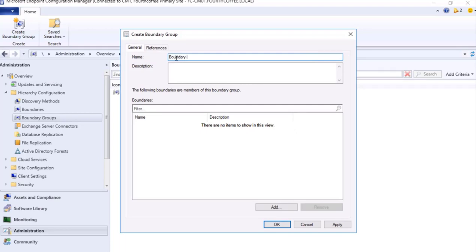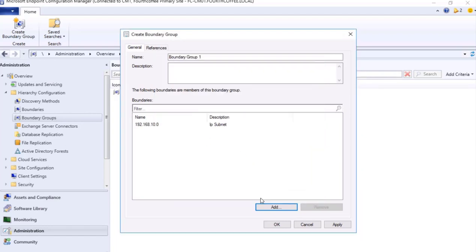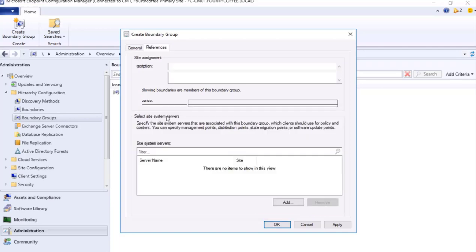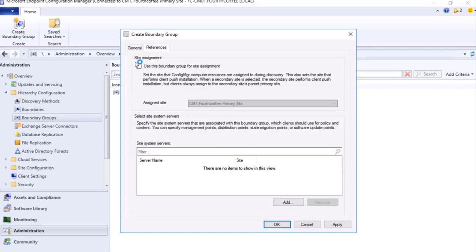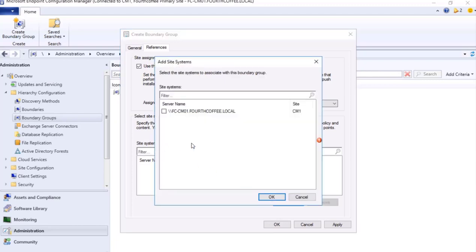So here I will create a boundary group: Boundary Group One. Here I need to add the boundary which we set over here in the boundaries, okay. And then references over here is Use This Boundary Group for the Site Assignment. I will tick mark yes.